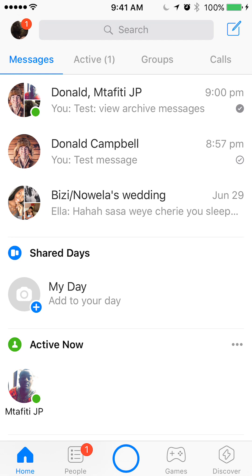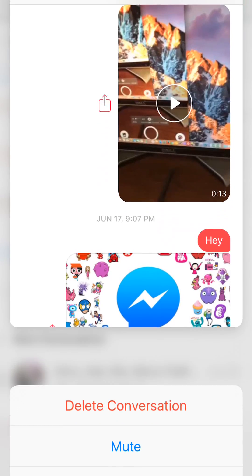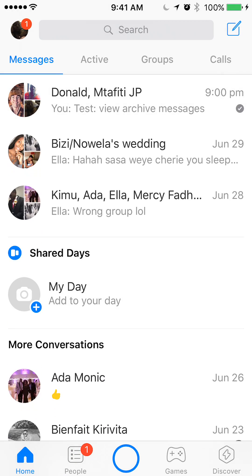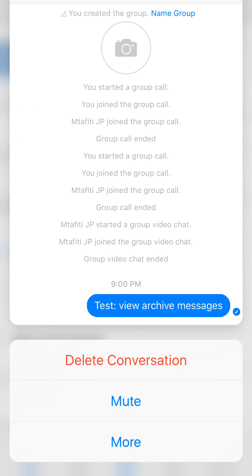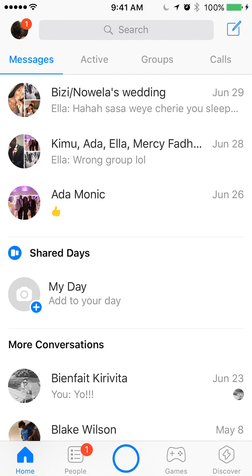I'll begin by just archiving the conversations. If you don't know how to archive conversations, I have created another video showing you how to do that, so check that out in my video description below. I'll just quickly archive this — I've already created instructions on how to do this. Okay, now we're ready to see how to view archive conversations.